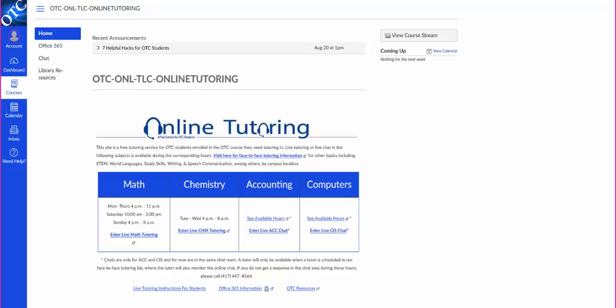Hello. Welcome to the online tutoring site provided by the Speckman Tutoring and Learning Center at OTC Springfield Campus. All students enrolled in any course at OTC can have access to this room in Canvas. You'll notice that there are four main topics: math, chemistry, accounting, and computers that you can get tutoring in.